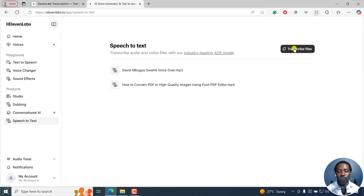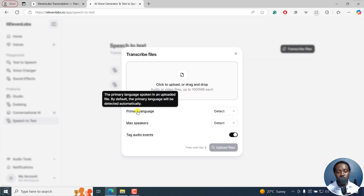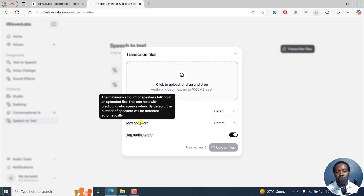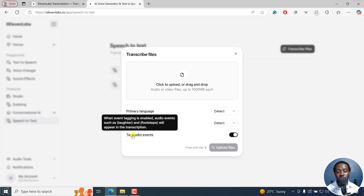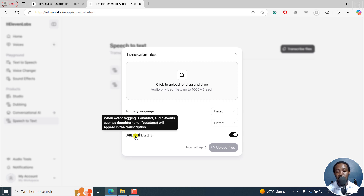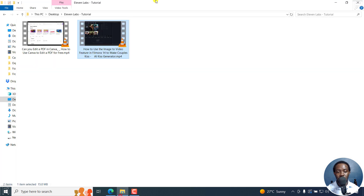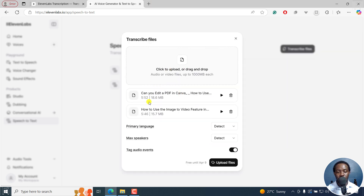If I click on transcribe files, a new pop-up window is going to come up. Click upload or drag and drop a file — audio and video files up to 1000 MB each. You can select the primary language or just have Scribe detect it. You can set the max speakers if you know the number of speakers, and you can also tag audio events. When this is on, you'll be able to see audio events such as laughter and footsteps appearing in the transcription. I'm going to navigate to the folder with my files, select them, drag and drop — and you can see both files right there.